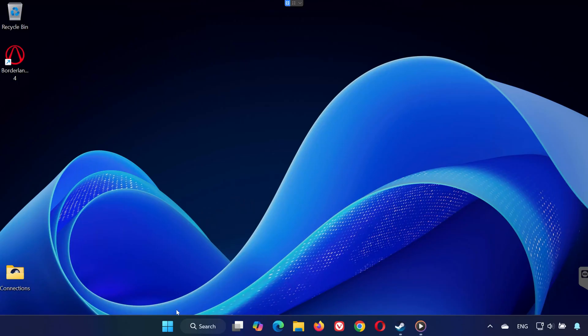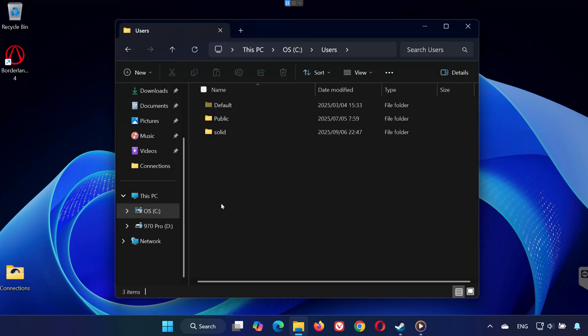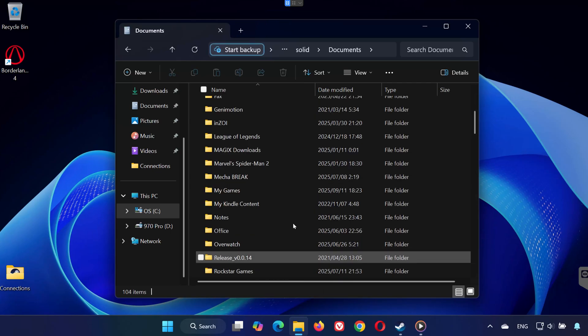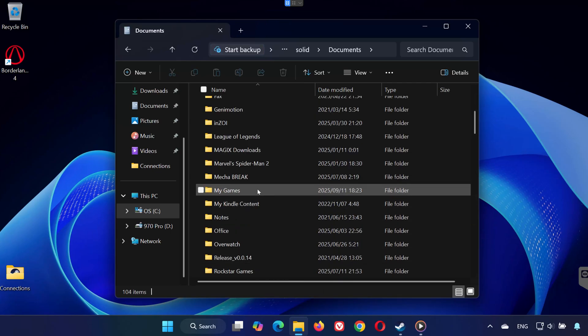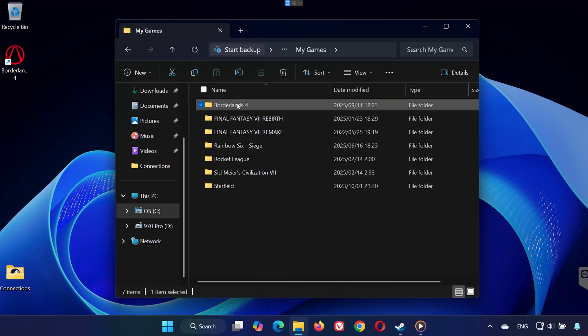First, open any folder on your PC, go to your C drive, open the Users folder, select your User Name folder, open Documents, go to My Games, open the Borderlands 4 folder.